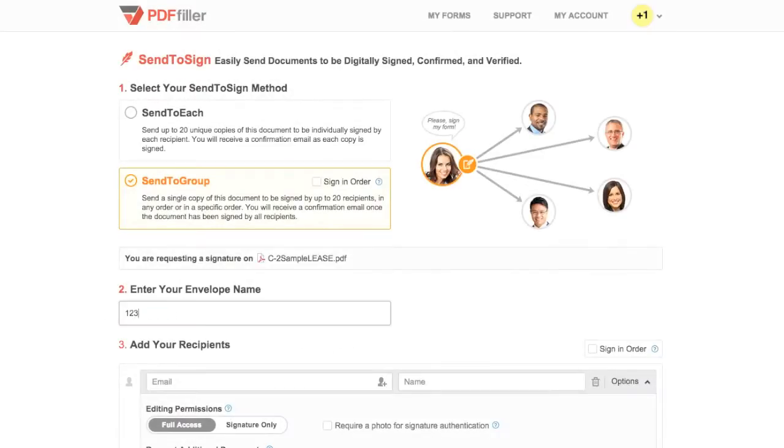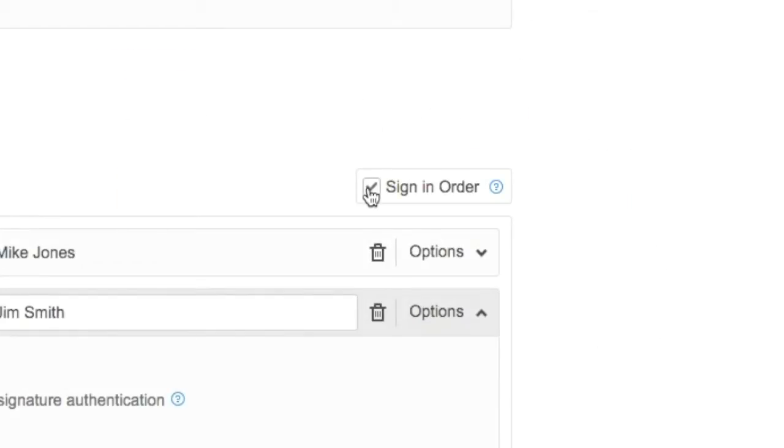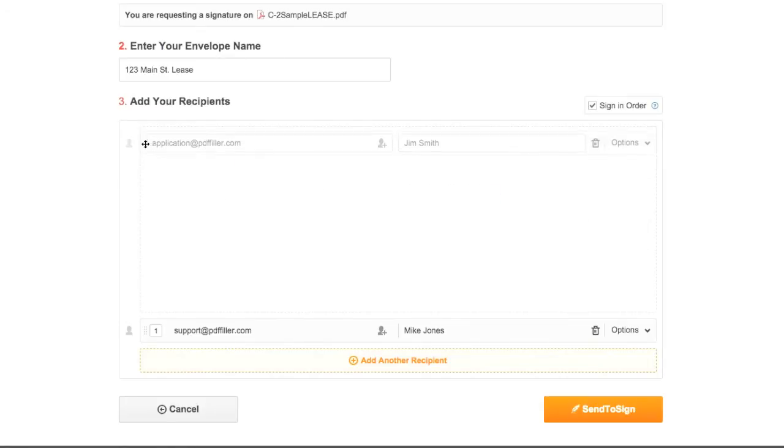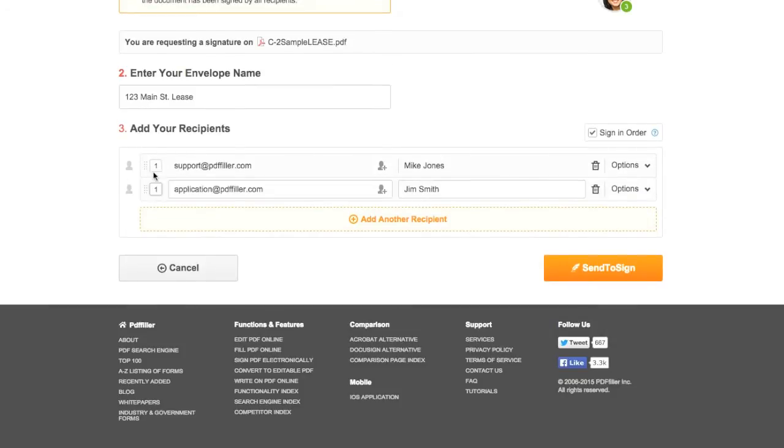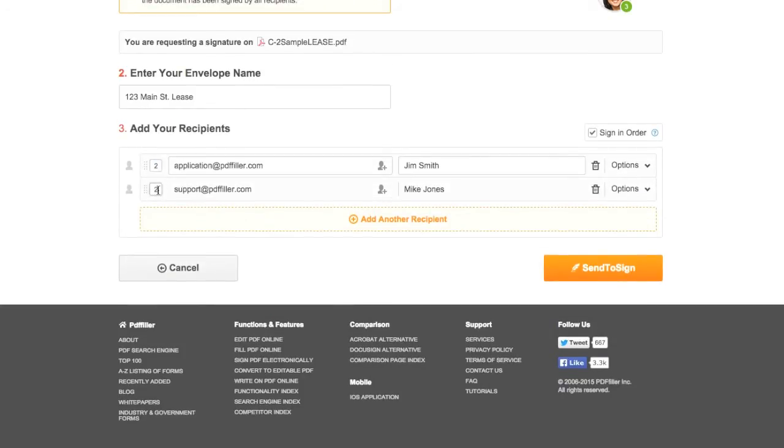Send to Group allows you to type an envelope name to label your group and is only visible to you. Business plan subscribers can also use the Sign in order option to set the order in which Send to Group recipients receive their request and sign the document. Check the Sign in order box, then either drag or type to the left of each recipient to set your desired order.